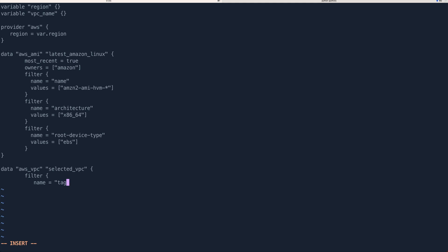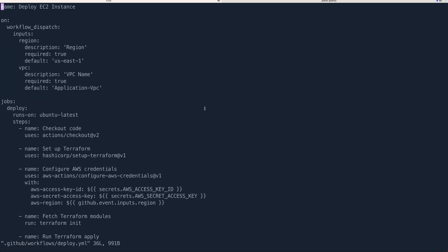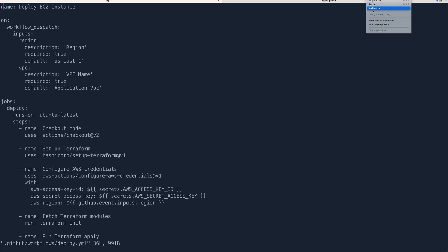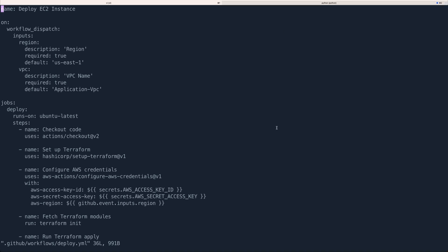This time the filter name is 'tag:Name', and the value is the VPC name variable. Now that we've written our Terraform code, I have the workflow code already prepared — I've just copy-pasted it.